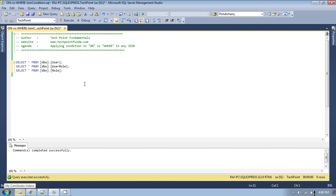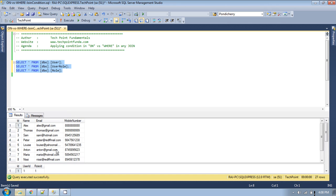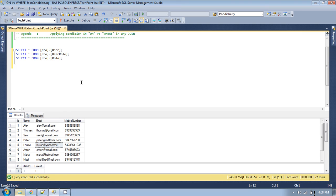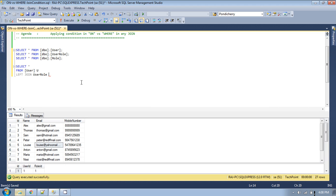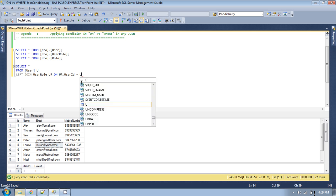Let's write a simple LEFT OUTER JOIN between three tables: user, user_role, and role — the same tables used in previous videos. So: SELECT * FROM user u LEFT JOIN user_role ur ON ur.user_id = u.id.